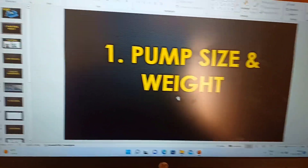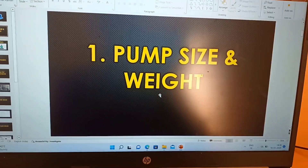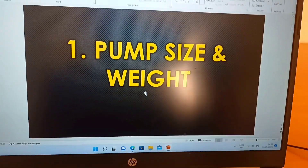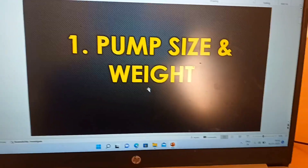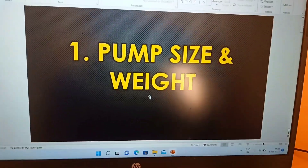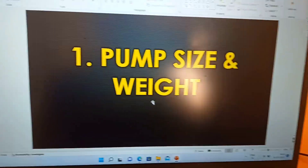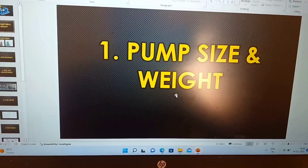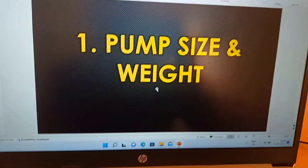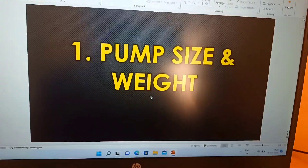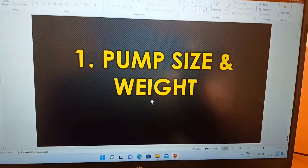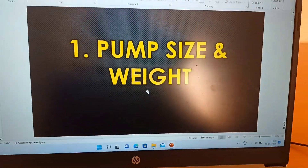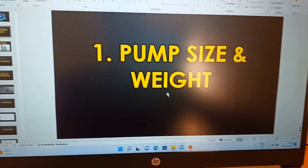If the vendor has not provided this information, you have to ensure to write it clearly in the TQ at the TBE stage. TQ stands for Technical Query sheet. This sheet will have a list of queries from the respective disciplines. From the piping side, you can put a note or TQ stating that the pump size and weight must be confirmed by the vendor.